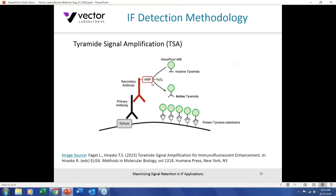Many investigators are looking into using tyramide signal amplification — TSA — also referred to as catalyzed signal amplification, or CSA. It relies on the enzyme horseradish peroxidase to catalyze and activate the tyramide, which is a fluorophore-conjugated tyramide — for example, Alexa Fluor 488 — that deposits at the site of localization of the target antigen. Working through the workflow, we've looked at tissue prep and detection methodologies. If you have low signal, consider one of these approaches. Now let's look at fluorophores.